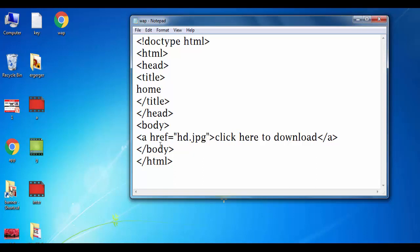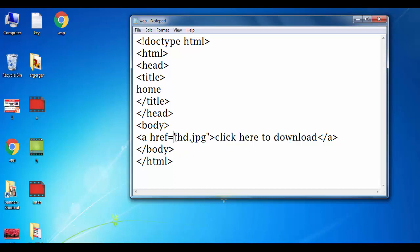So my desktop file is hd.jpg so I will link. I will click on this file hd.jpg and open.